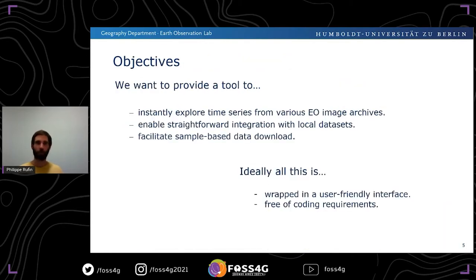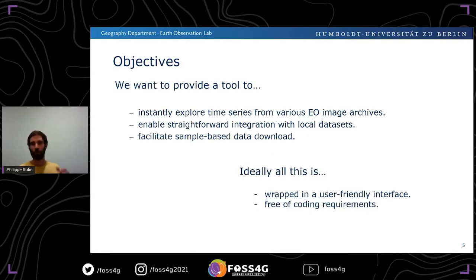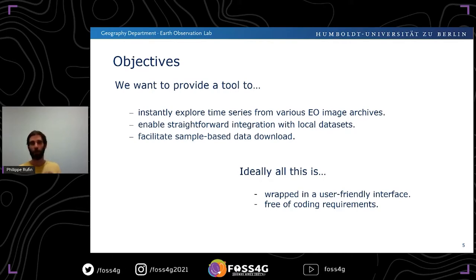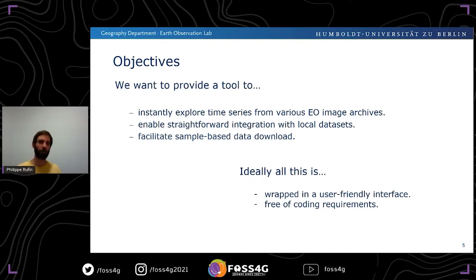This brings us to the motivation for this talk. What we wanted was a tool that allows us to instantly explore time series from Earth Observation image archives — not just one, but many. Those should be compatible with local data sources like a vector dataset of field data. And in many applications it's really useful to have the opportunity to download, for a specific location, just a time series rather than an entire image — sample-based data download. Ideally, with very low accessibility constraints, not much need for coding, everything wrapped in a user-friendly interface.